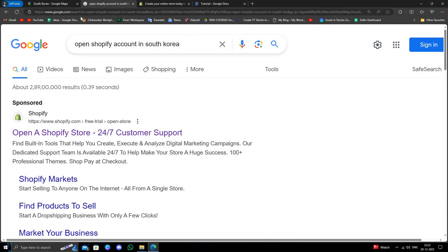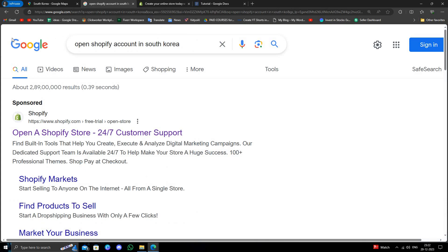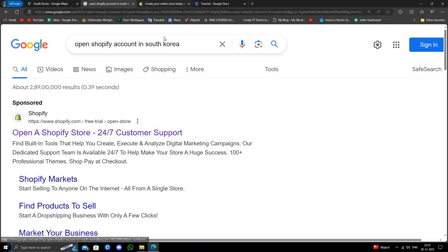You have to search in Google for open a Shopify account in South Korea. Then you have to go to the first link at Shopify.